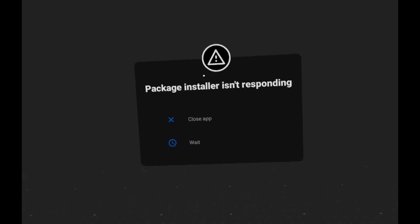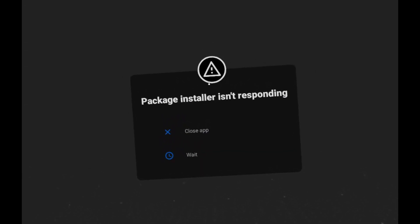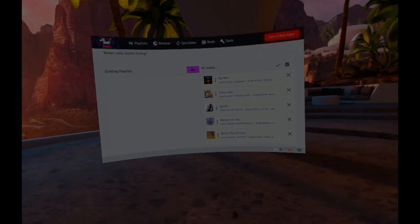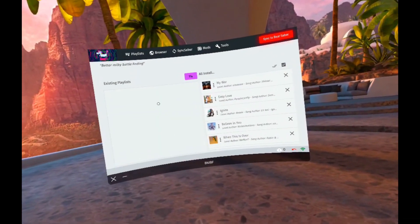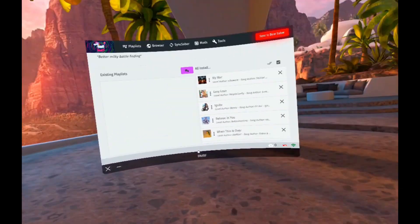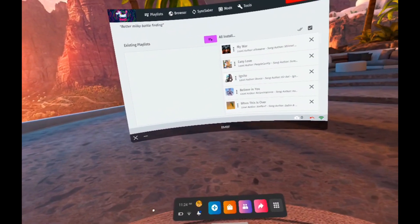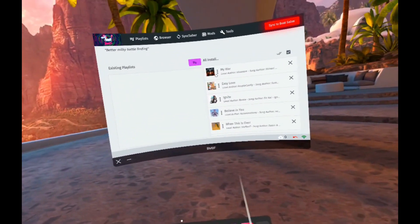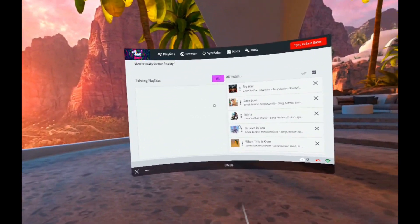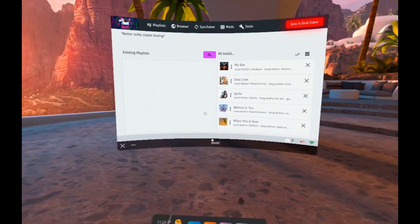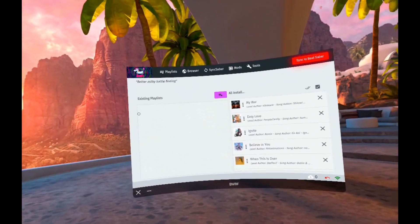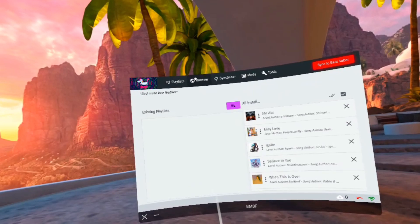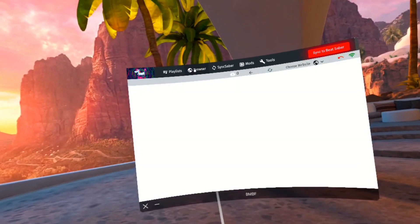If you see a 'Package Installer isn't responding' message, just press Wait. If you see another prompt, just press Close. If you're having problems with installing where it tells you something about unknown sources, just allow BMBF to install unknown sources.